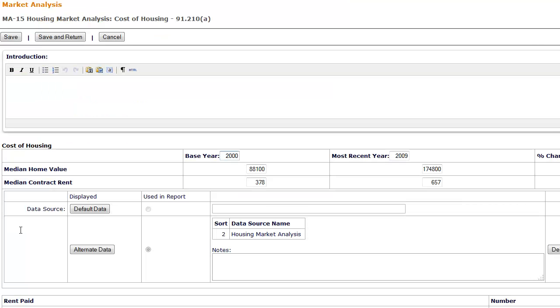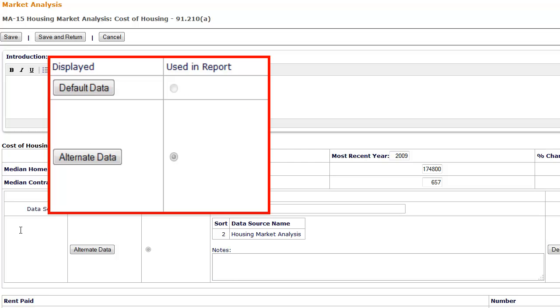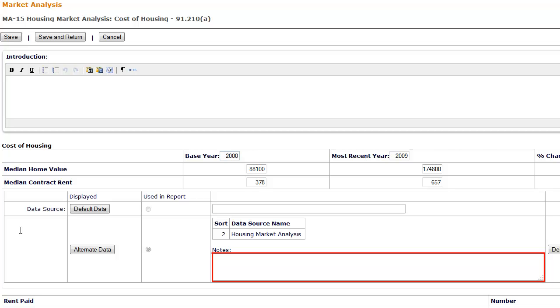The Housing Market Analysis citation will be listed under the table. The Used in Report column indicates that the alternate data will be included in the Com Plan. Enter a brief description describing the source and, if this data is not being used to replace all the default data, which fields in this table are being edited with the alternate data. This will be included in the plan directly below the table.